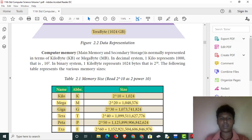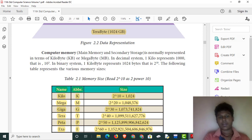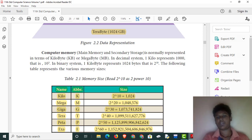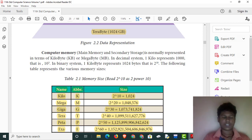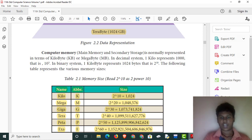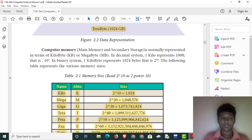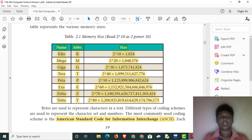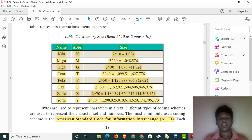Computer main memory uses kilobytes, megabytes, gigabytes, and terabytes. 1 kilobyte represents 2 to the power of 10 bytes. 1 megabyte is 2 to the power of 20. These powers of 2 are the standard representations for memory sizes.